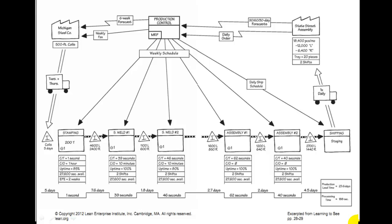Here is what we've done so far in a nice cleaned up version. Normally you don't need this level here, but just so you can see it. Pencil is fine — large sheet of graph paper, pencil and eraser. What you did first, you started at shipping and you walked the process backwards. You saw that there were six processes between receiving coils of steel and shipping to the customer.